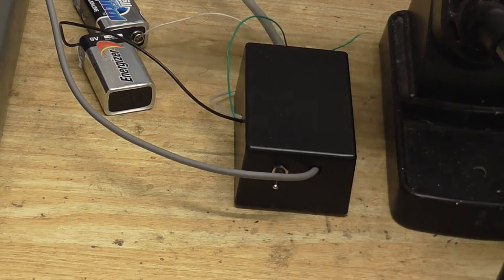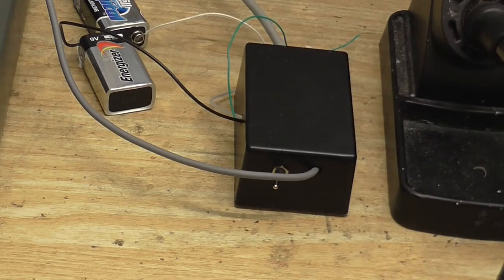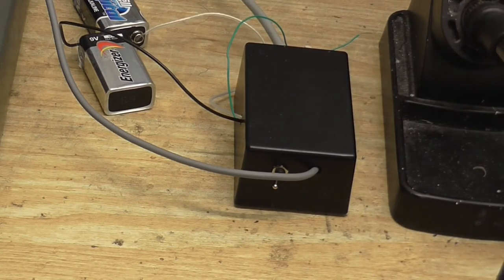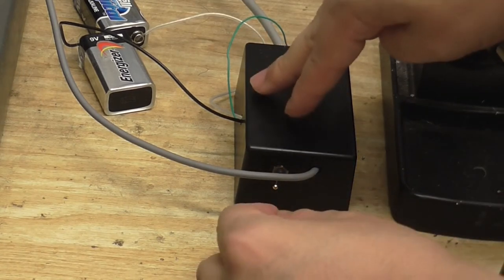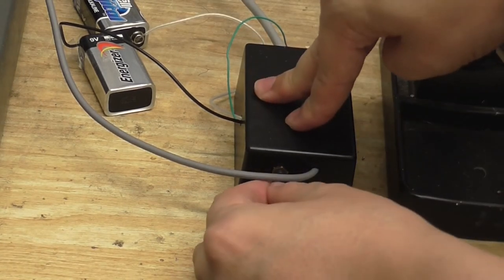Here's my little preamp being powered off batteries. Now I'm going to flip the gain switch.